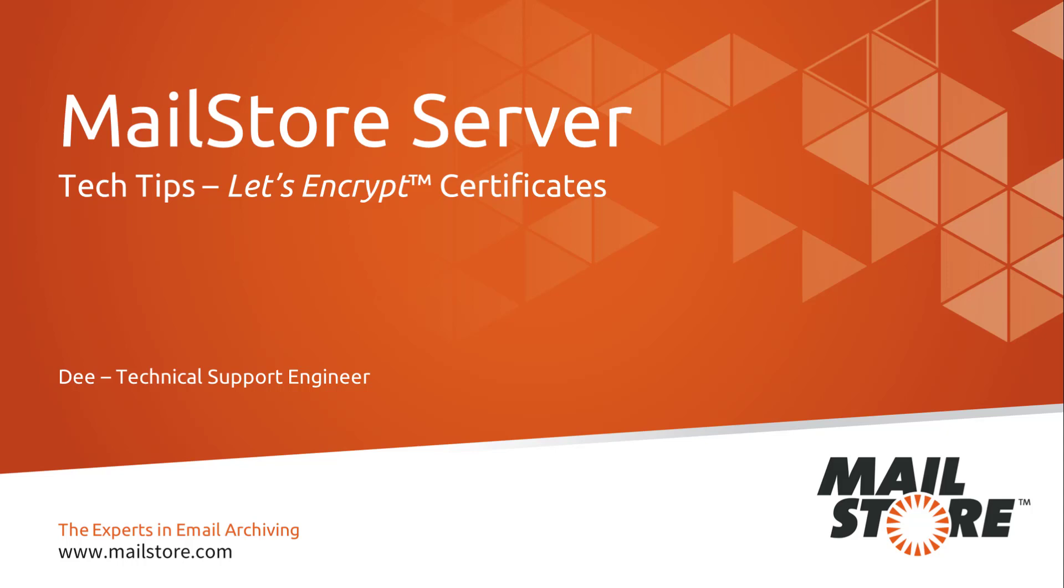Hello, and welcome to MailStore Tech Tips. My name is Dee, and today I'd like to show you how you can integrate Let's Encrypt certificates in MailStore Server.